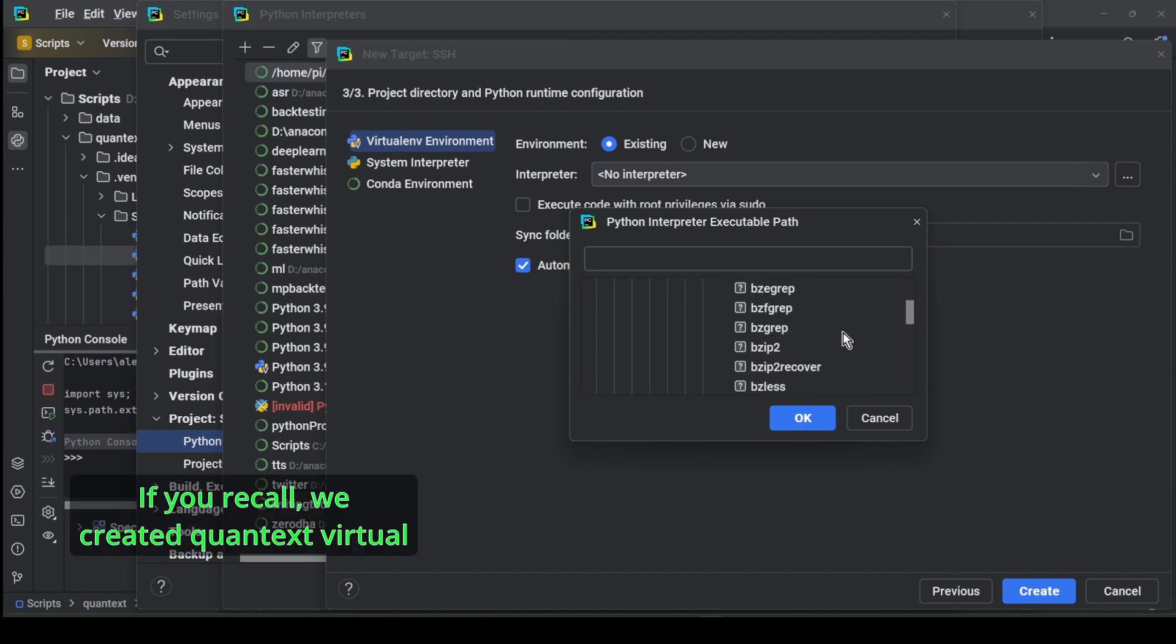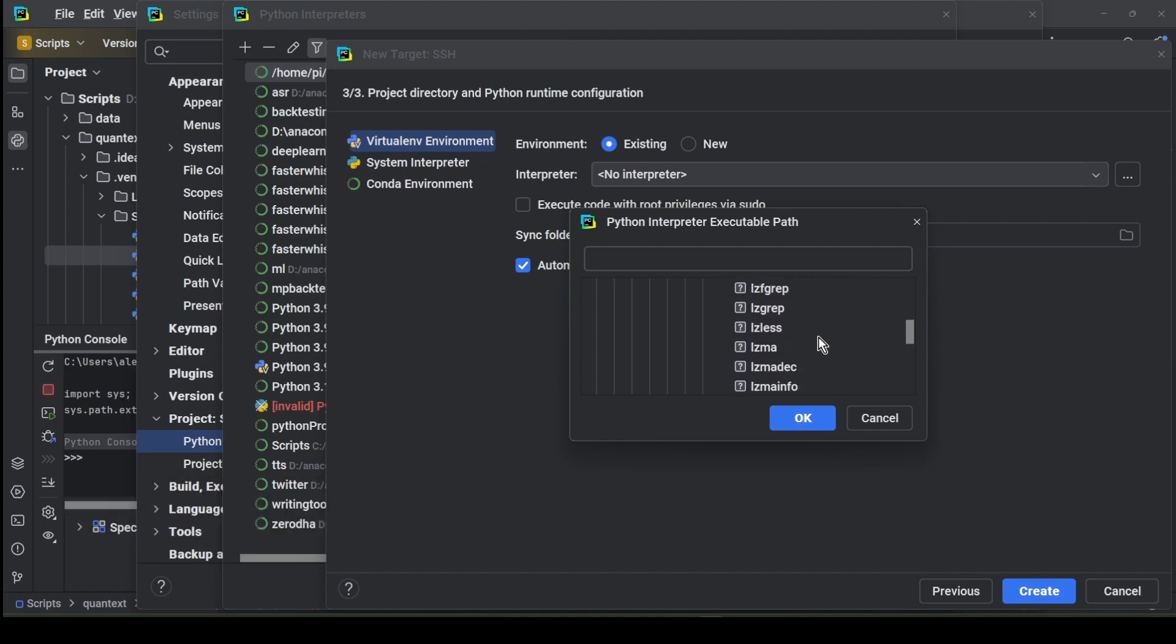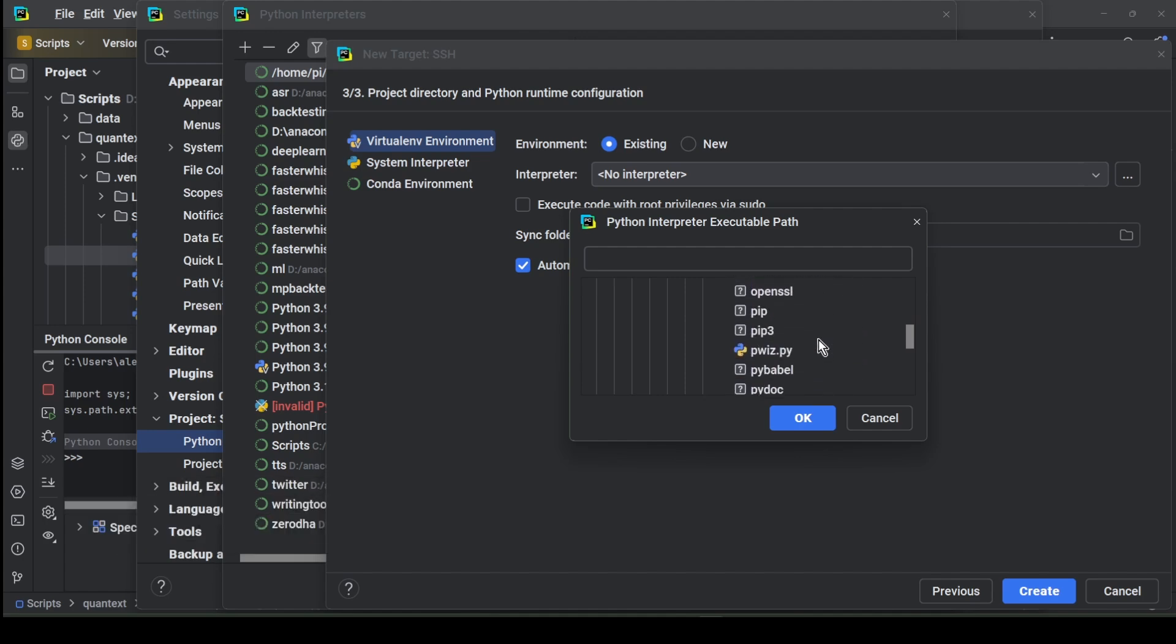If you recall, we created the context virtual environment with Python 3.12. Let's use that one.